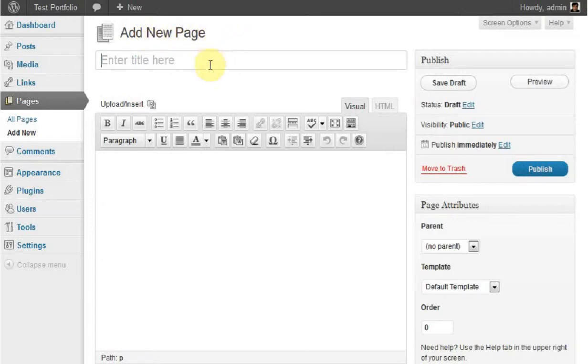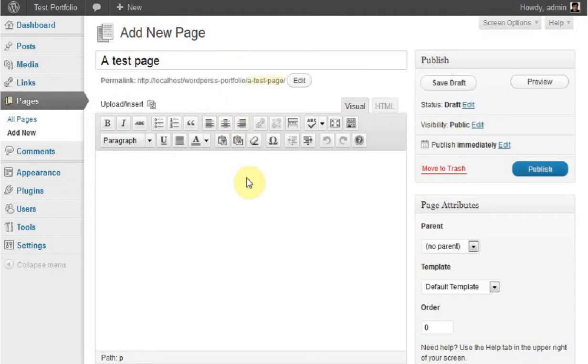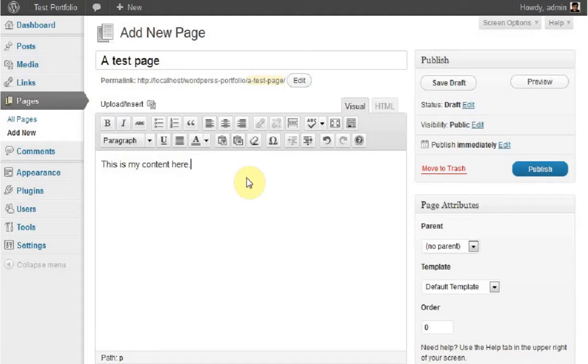We'll title this page 'A Test Page'. Once you add your title, you can add your content. This is my content here. Once you've created your content, the next step is to add a picture.